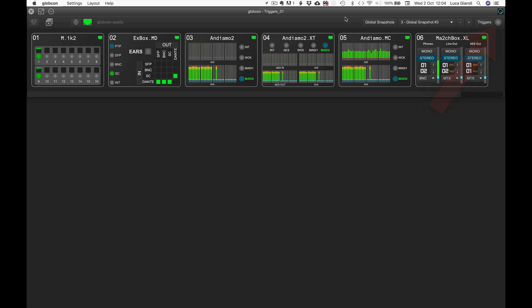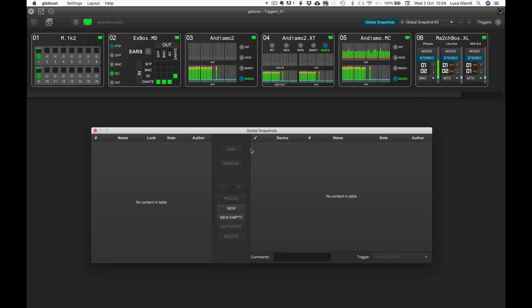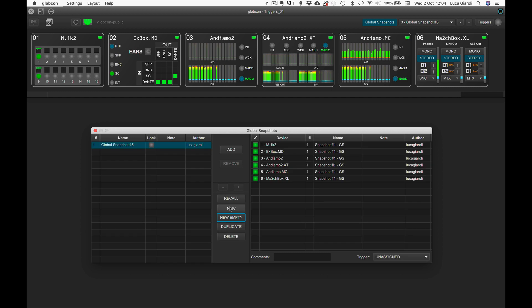Let's now click on the global snapshot button and create a new one. We would like to trigger the recall of this new global snapshot with a different combination of keystrokes — not the ones we have already prepared for the layout. We can directly create a new trigger doing the following.